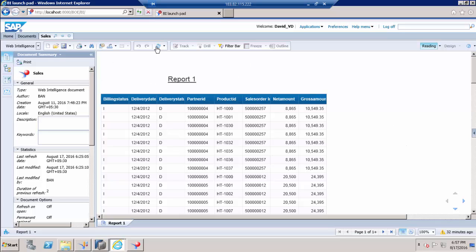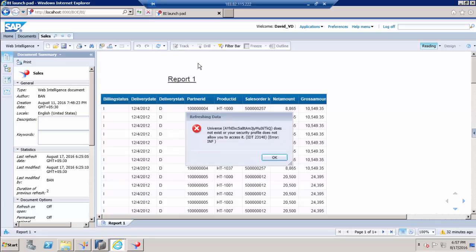So if I try to refresh, we will get an error as we have not provided access to the universe and connection level. Let us try to give access to the universe and connection.